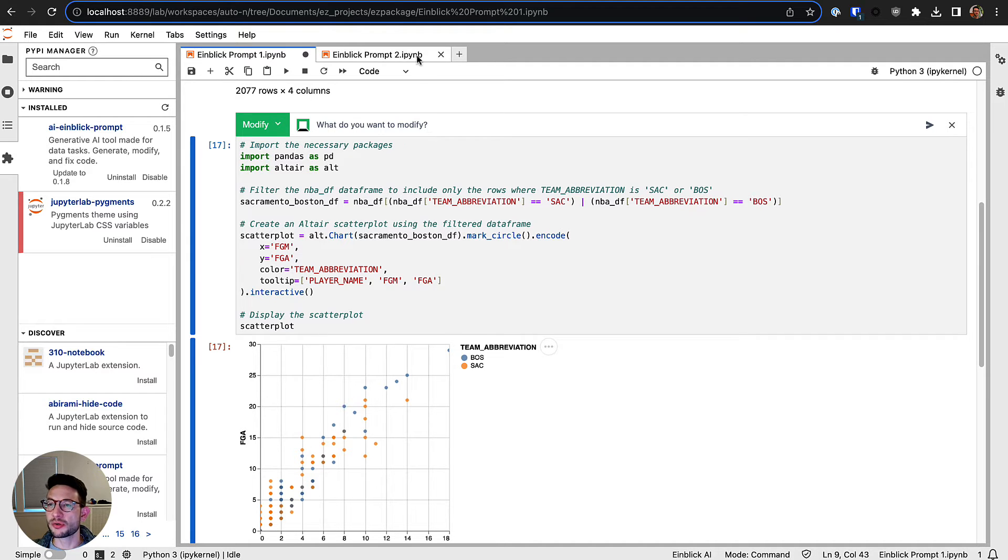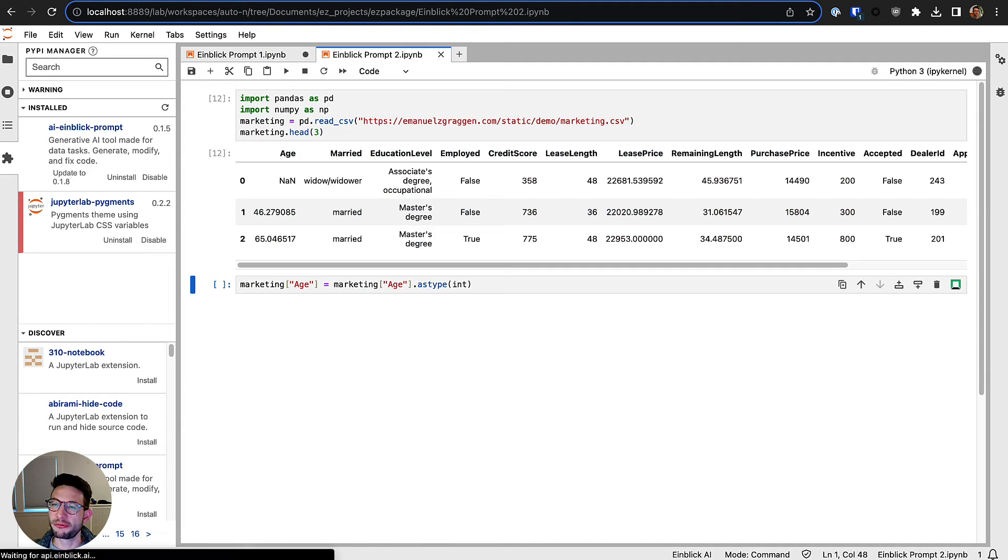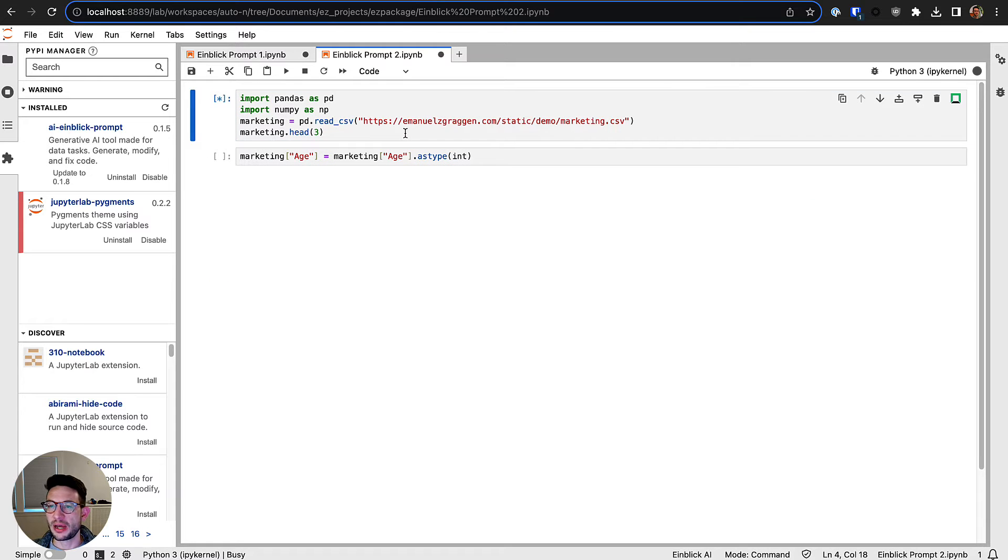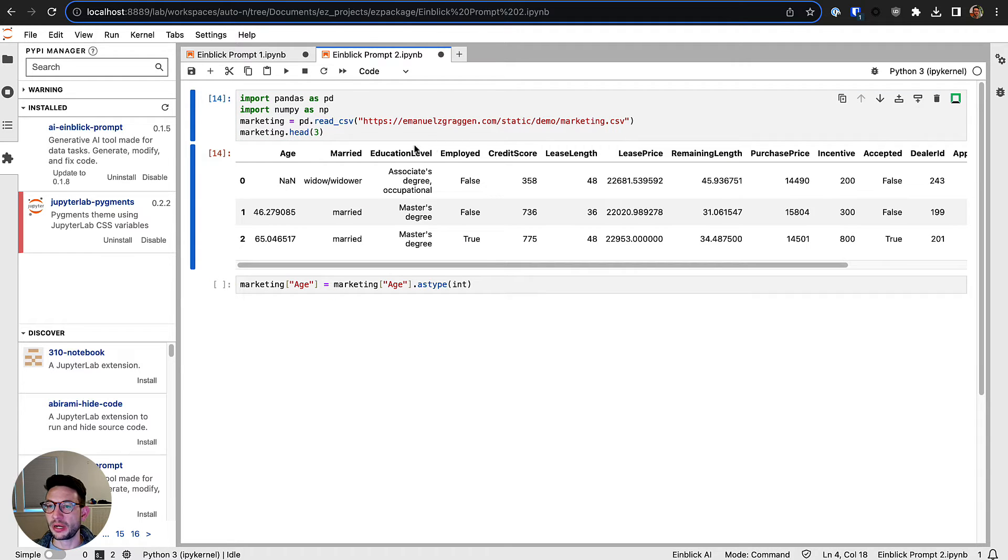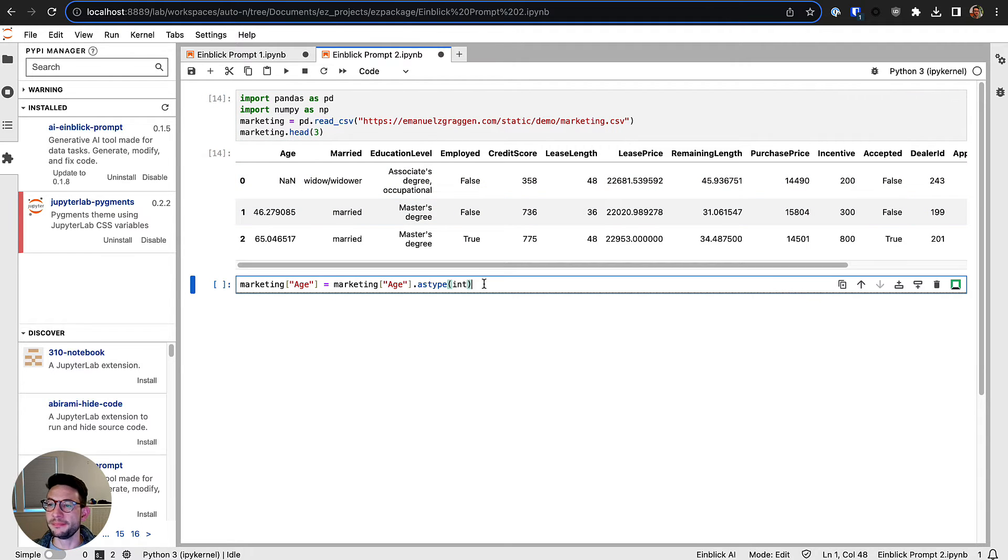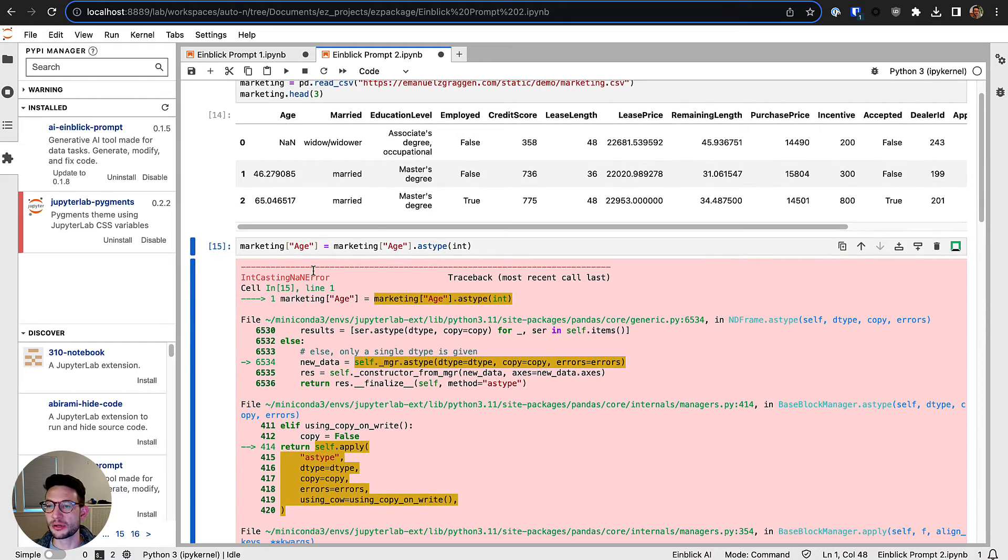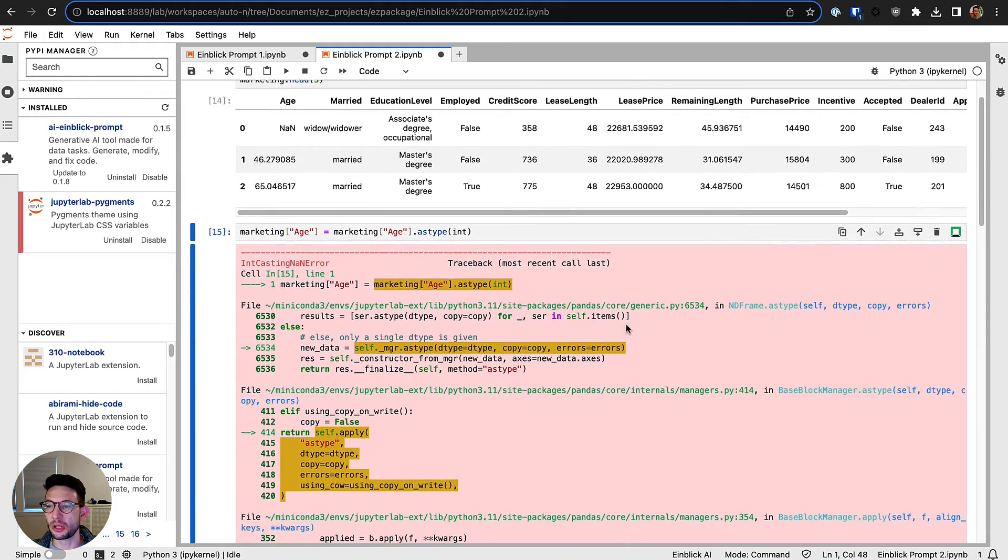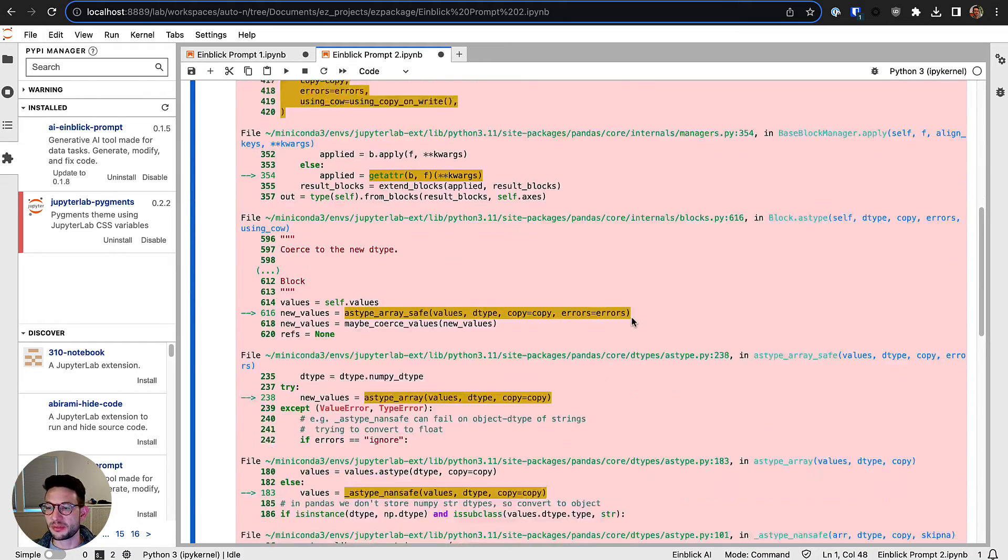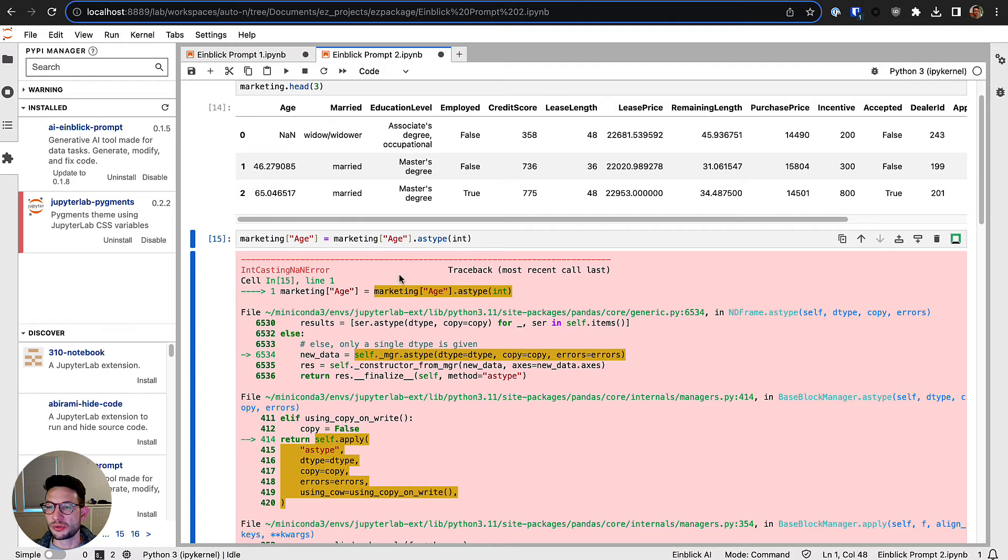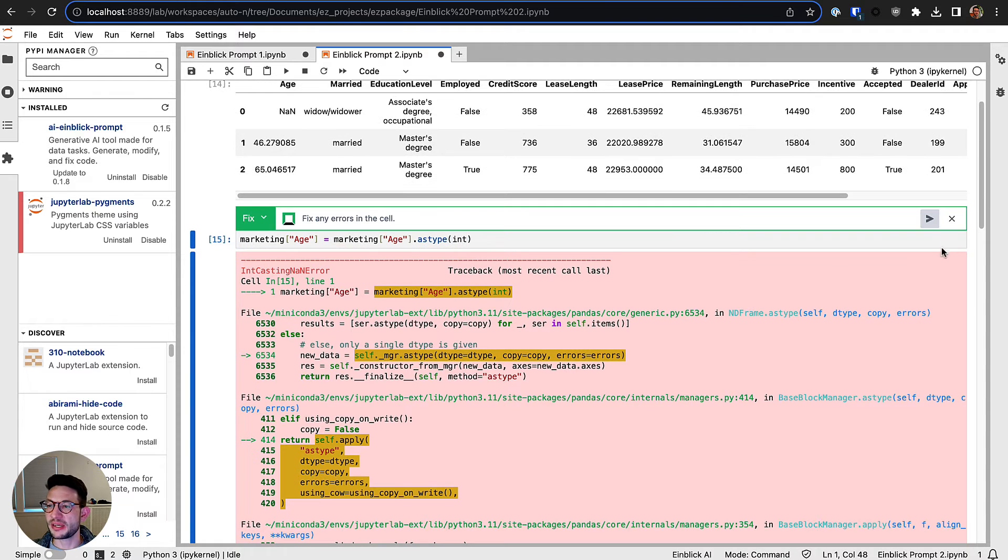It also helps you with fixing issues in code. So here I have an example where I'm loading some data. I want to parse this to an int column, this flow column, but it gives me a long error message here.